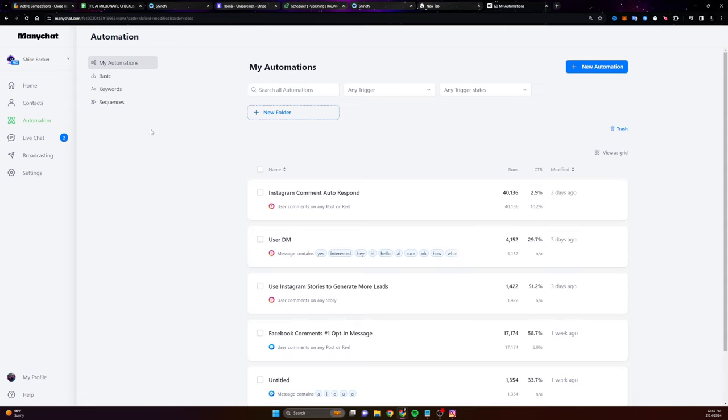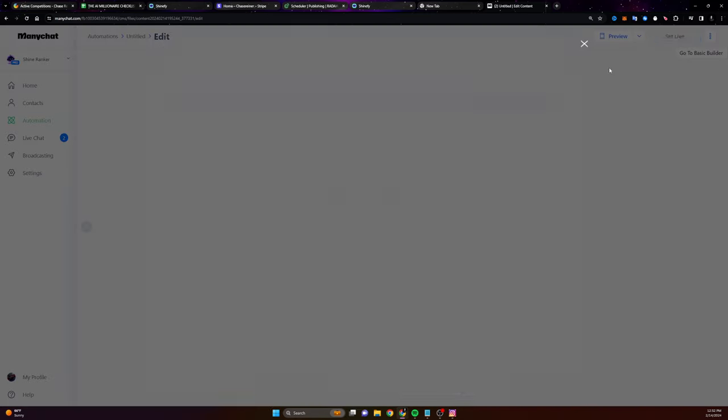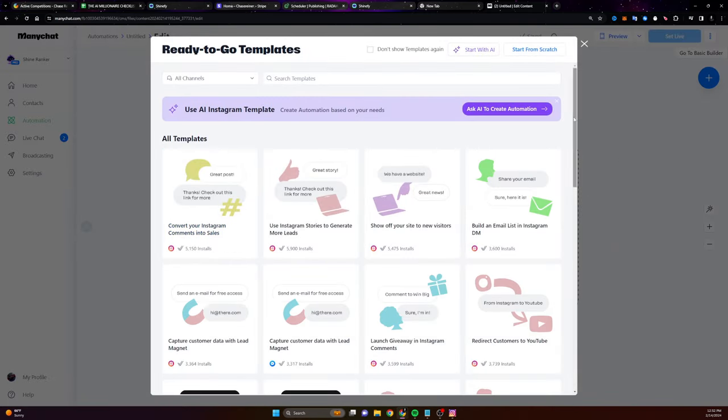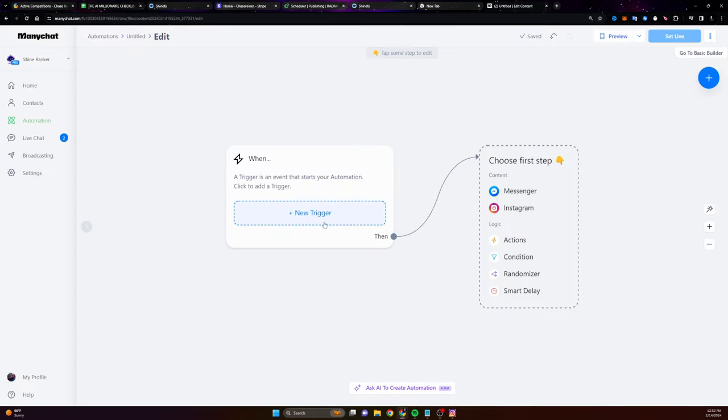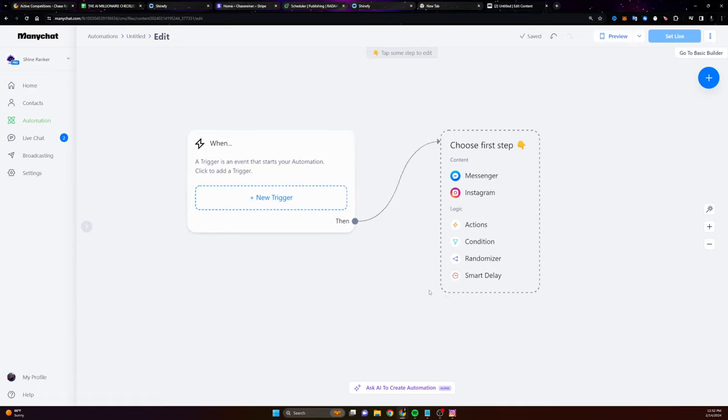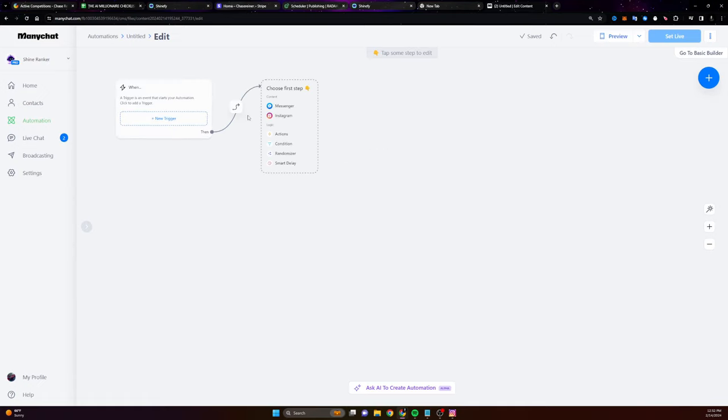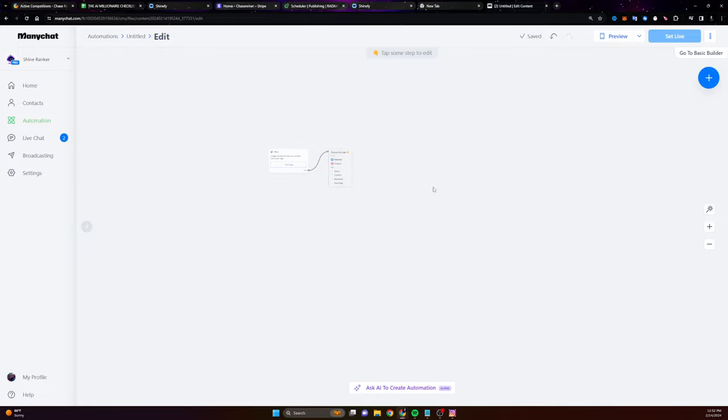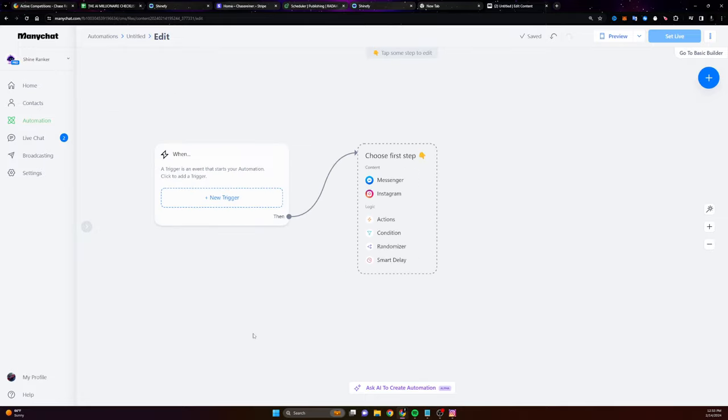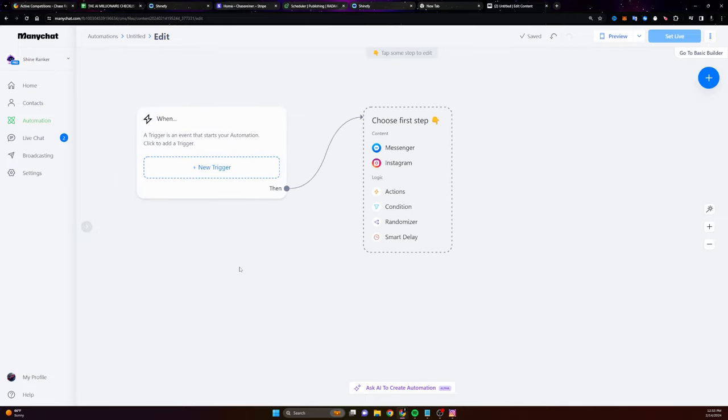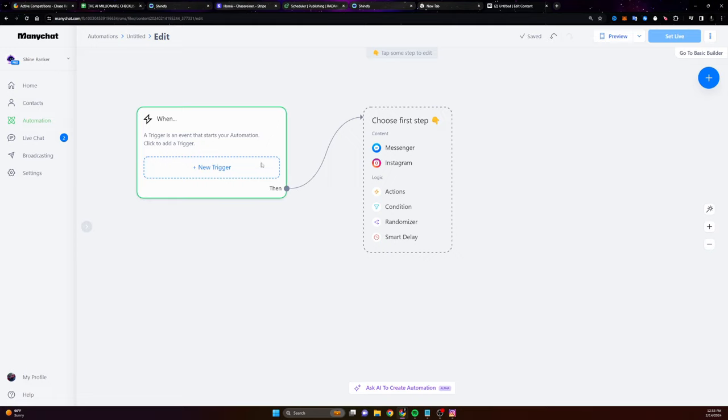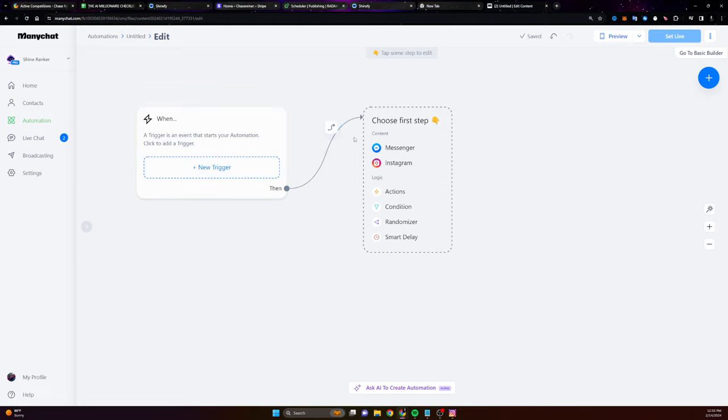So if I go to automation inside of ManyChat, you can see I have these few different automations. Now I'm going to show you the ones I use. You don't need a bunch of them and you really just need them to be pretty simple. So the way you set up an automation is you click on new automation. You're going to start with a blank template or start from scratch up here on the top right. And then it's going to ask you for a trigger. Now you can go crazy with this, right? You could make, I've seen people make like 20 day sequences. You don't need to do that to start.